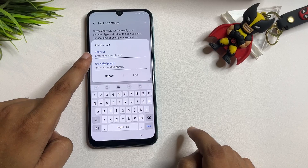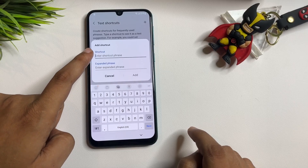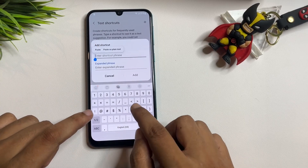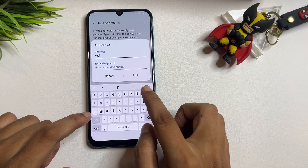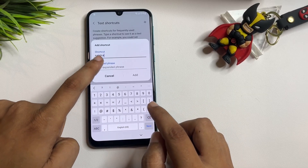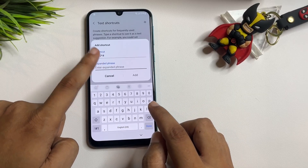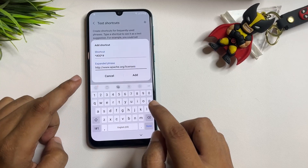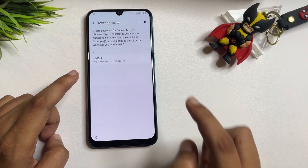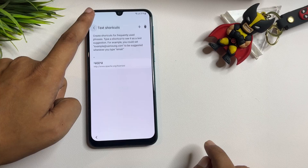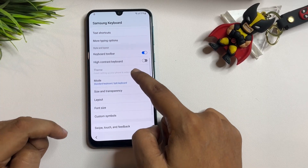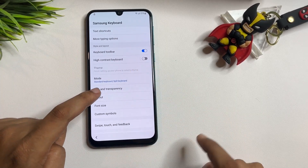In the first field labeled Shortcut, type: star, hash, double-zero, then star and hash — that is *#00*#. In the second field, paste the URL that you copied from the Open Source License page. Tap OK, then go back.